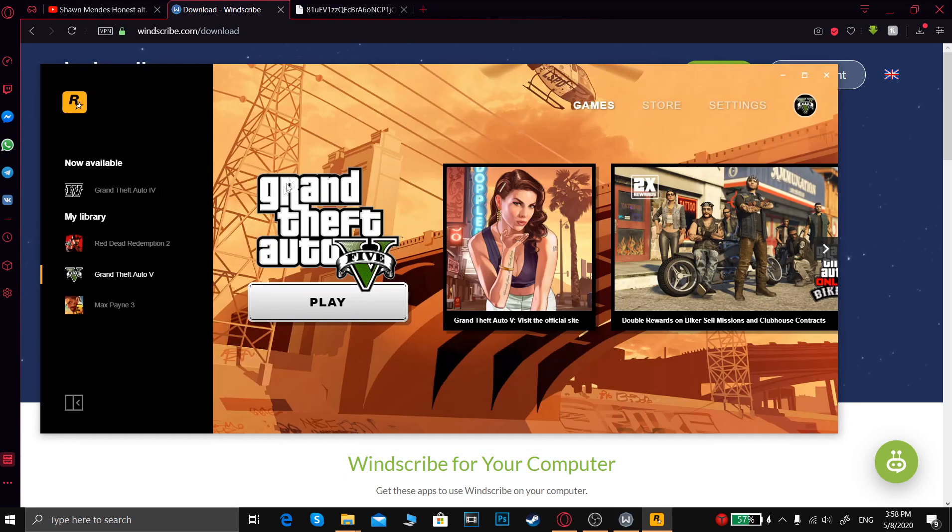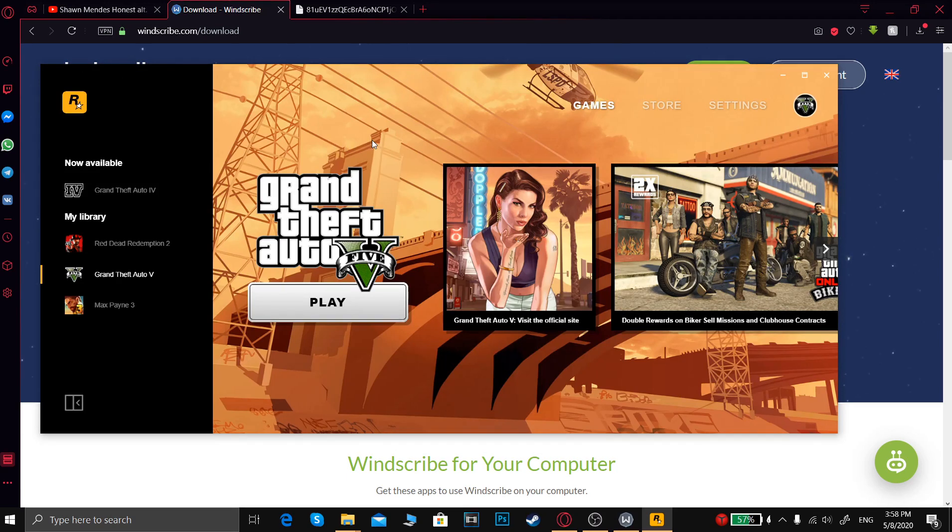And then launch your Rockstar Games Launcher. It might update or it might not. In my case, it didn't.